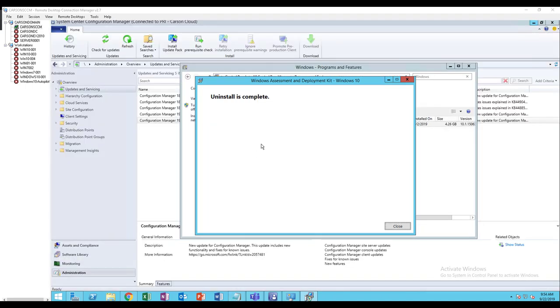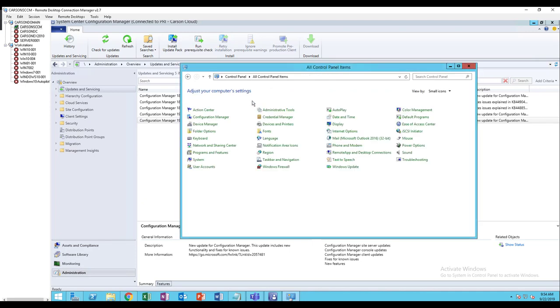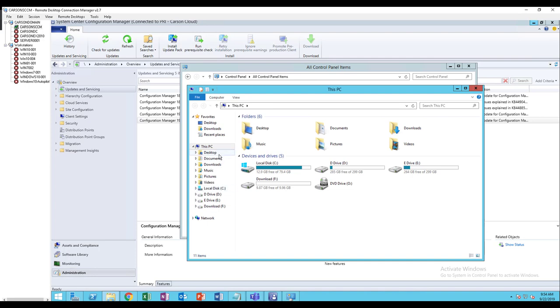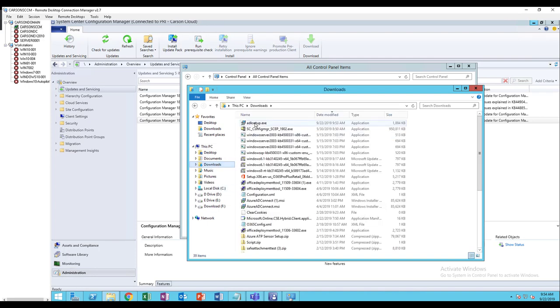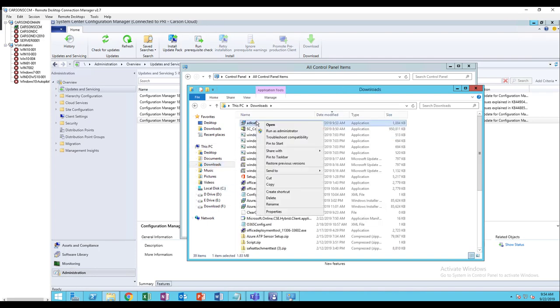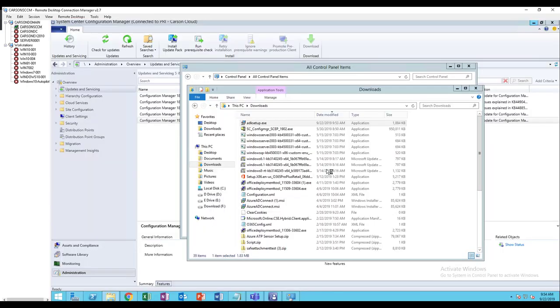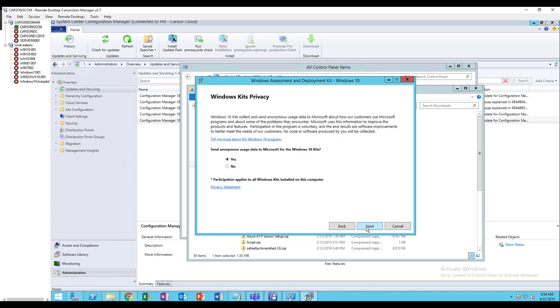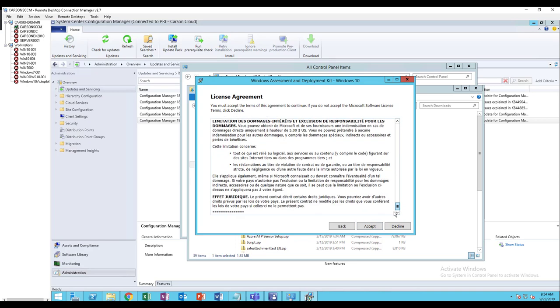All right, the removal has been completed. Now I'm going to close it out and install the new version. I'm going to right-click and then run as administrator, click yes. Choose the default folder, click next. Licensing agreement, click accept.